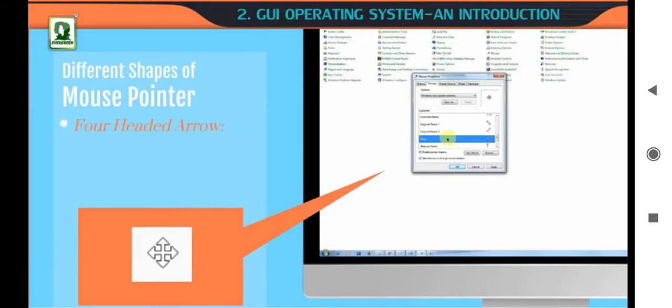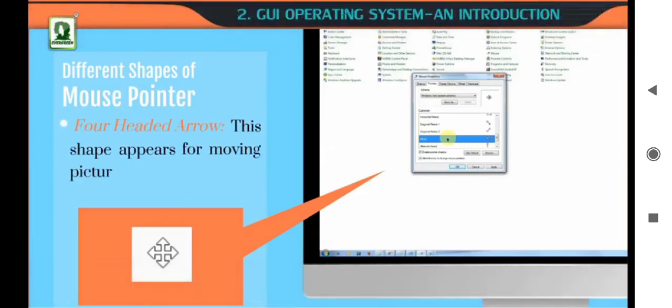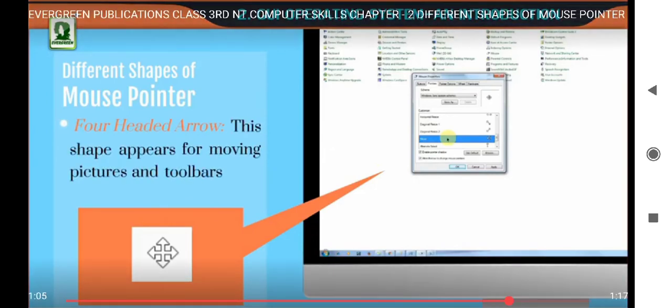Four headed arrow. This shape appears for moving pictures and toolbars from one place to another.